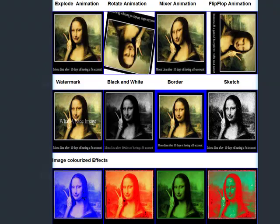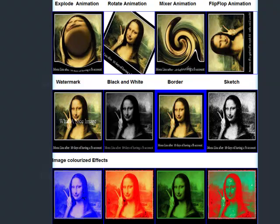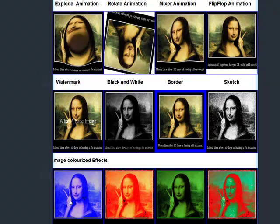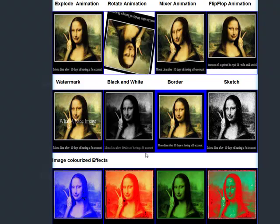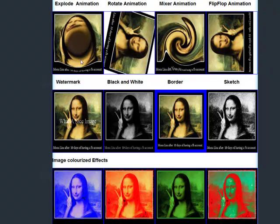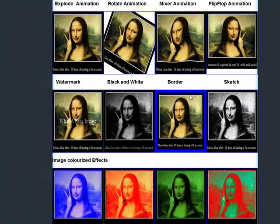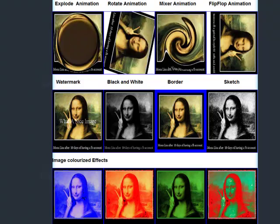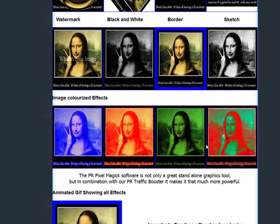We've come up with a brand new tool called the PR Pixel Magic. It allows you to do all the images you see here and so much more. It creates four animated GIF type images from any image you give it, and it also creates other types of animations and a number of effects.